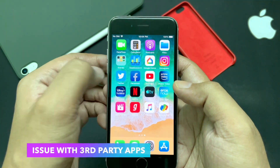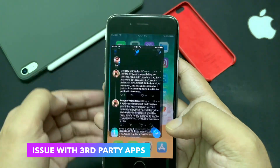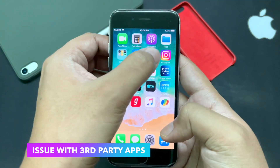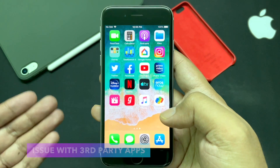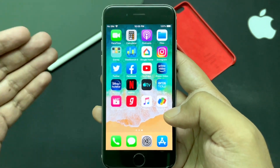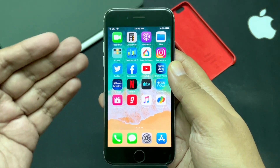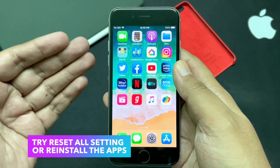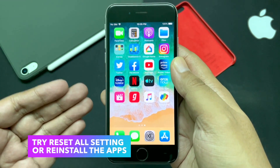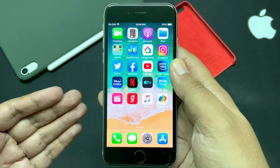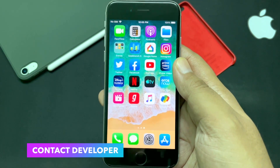Some of you are also facing issues with third-party apps such as Facebook, Twitter, Instagram, YouTube, etc. Though I never faced issues with any of these apps, the problem might be specific to your device. The only possible solutions are to reset all settings as mentioned previously, or delete and reinstall the app. You can also contact the app developer if the problem continues.